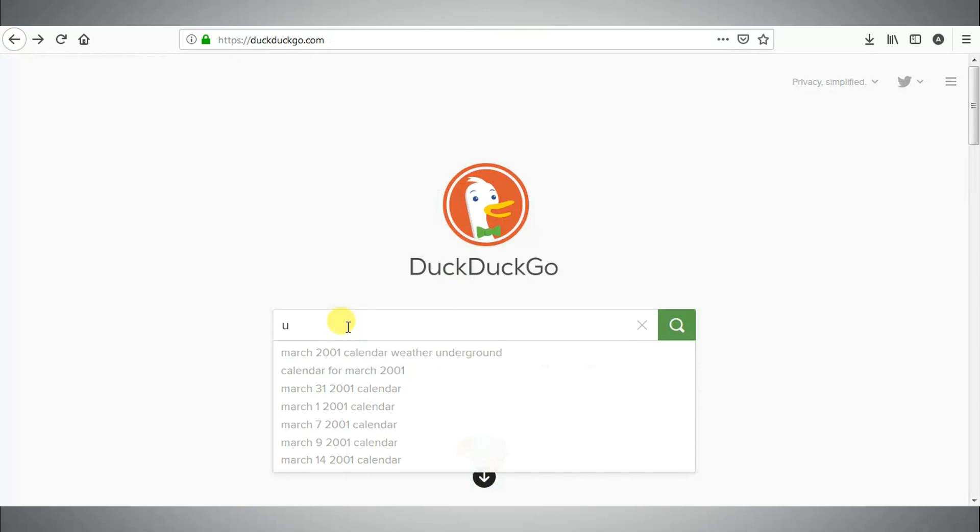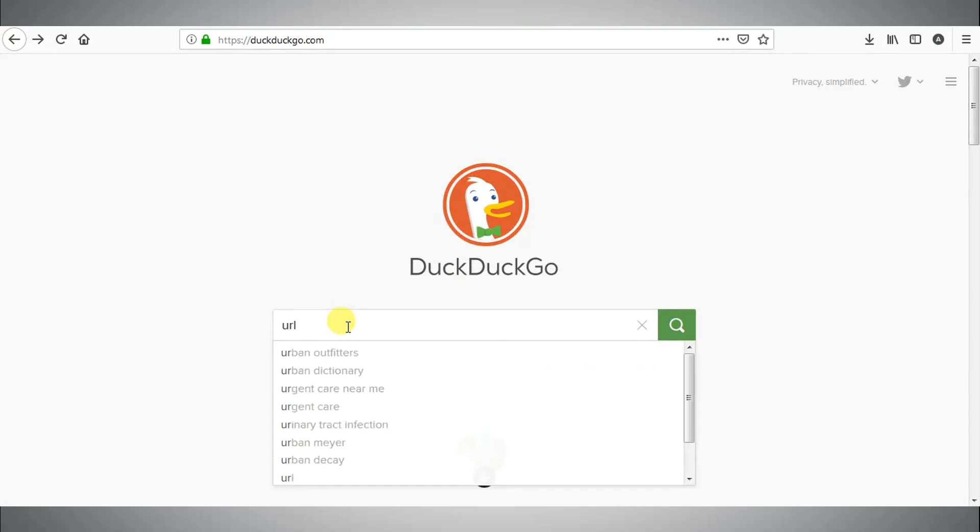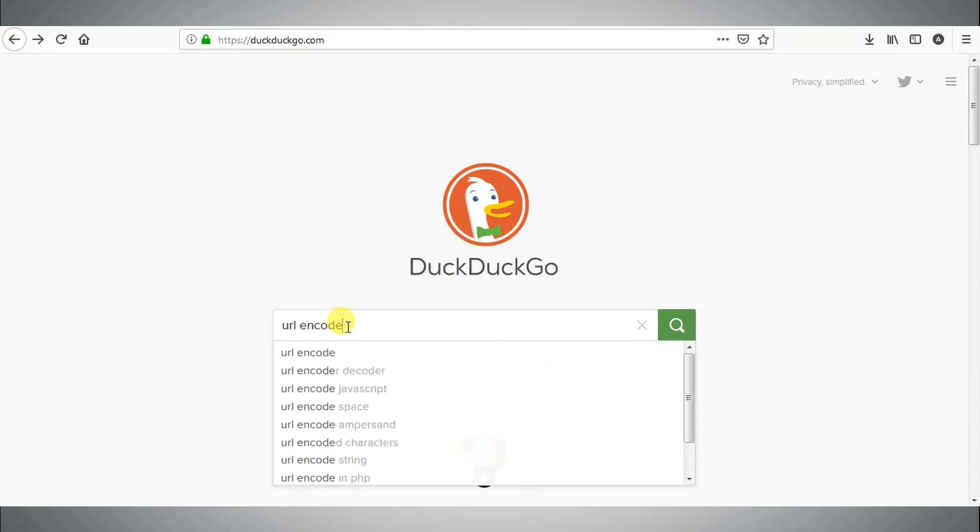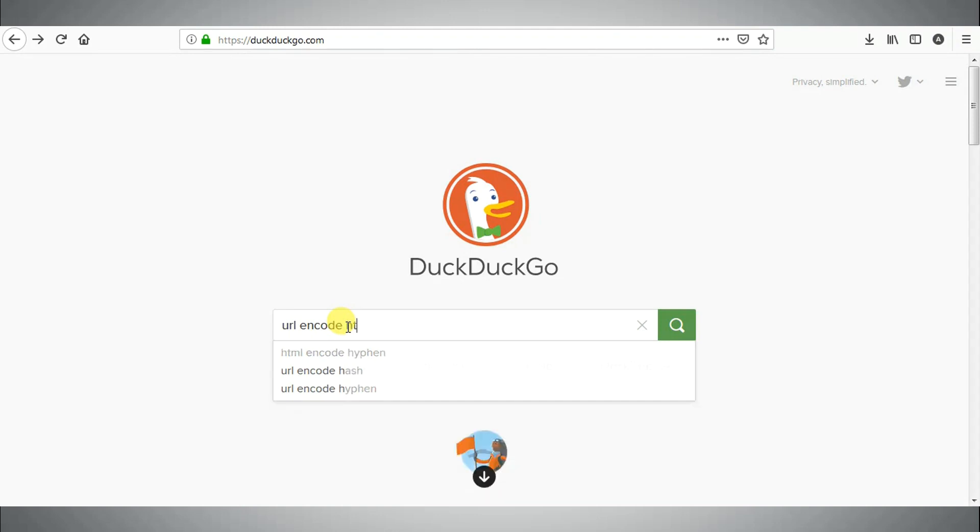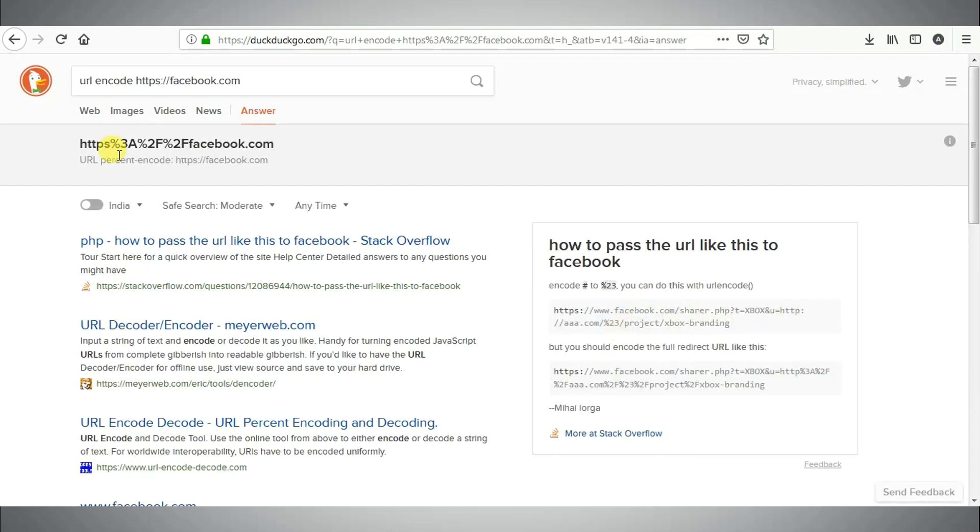Eighth tip is to encode the URL. Type URL encode followed by the URL. Now you can see the encoded URL.